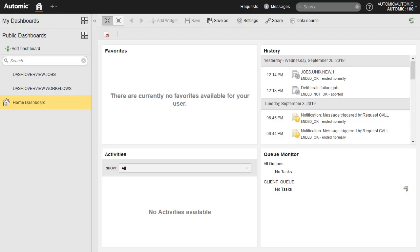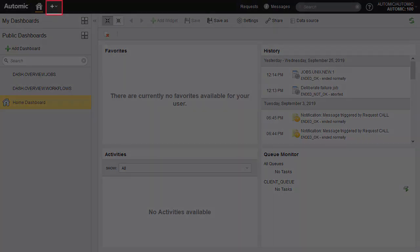Now that we've explained the broad concepts relating to object design in AA, we do a brief demo on how to create and edit an object and organize it in a folder based on its type. We start in the home dashboard of the interface, and for design, we start the process assembly perspective.